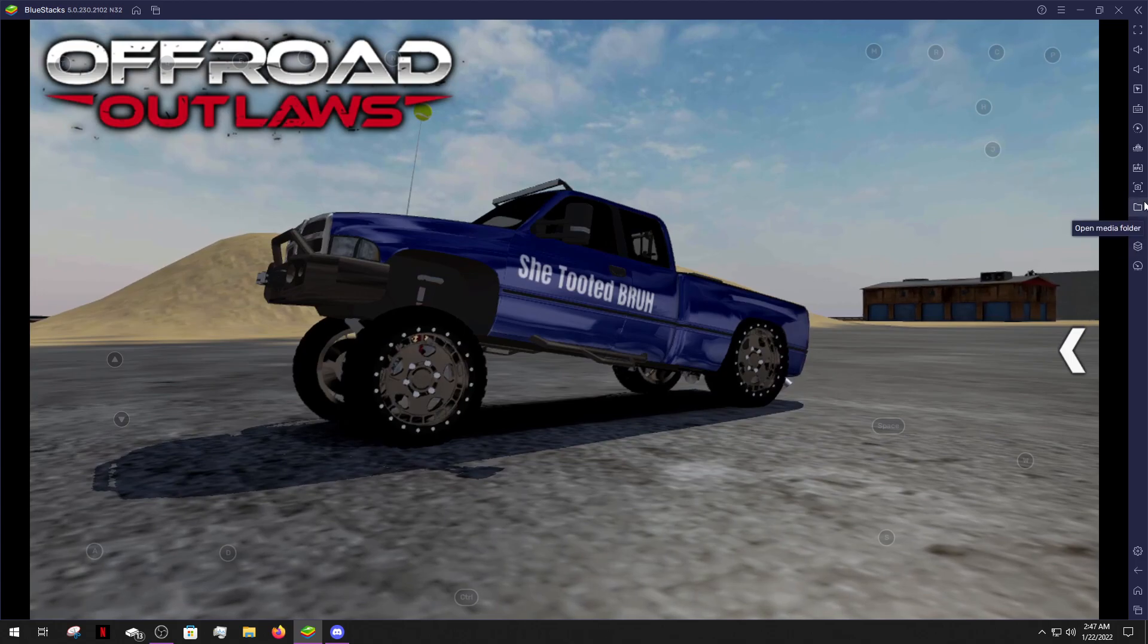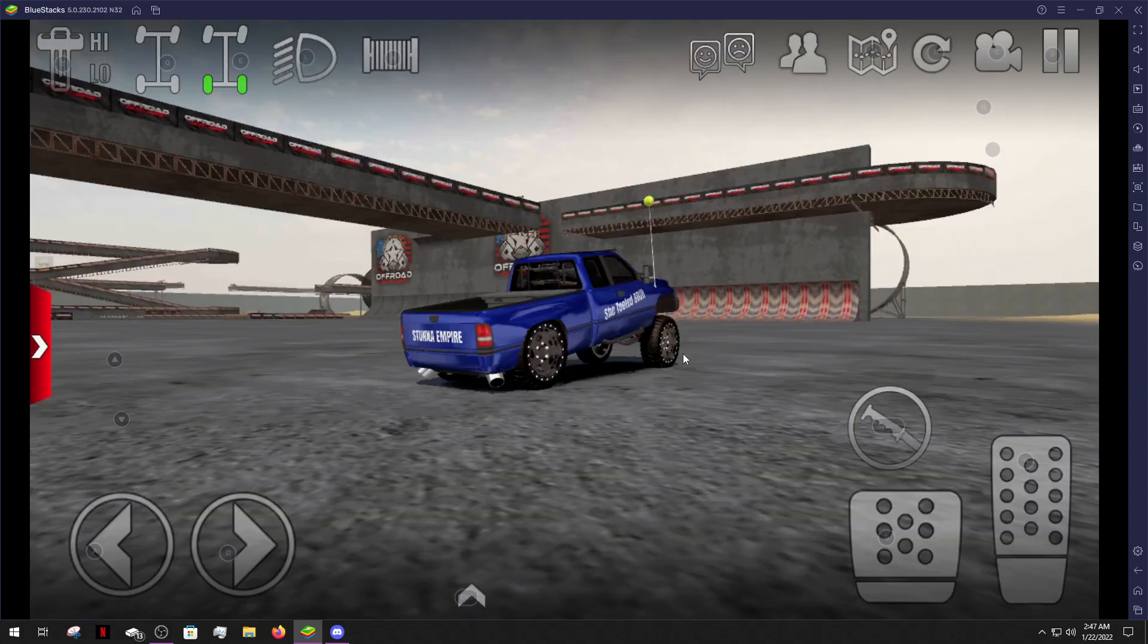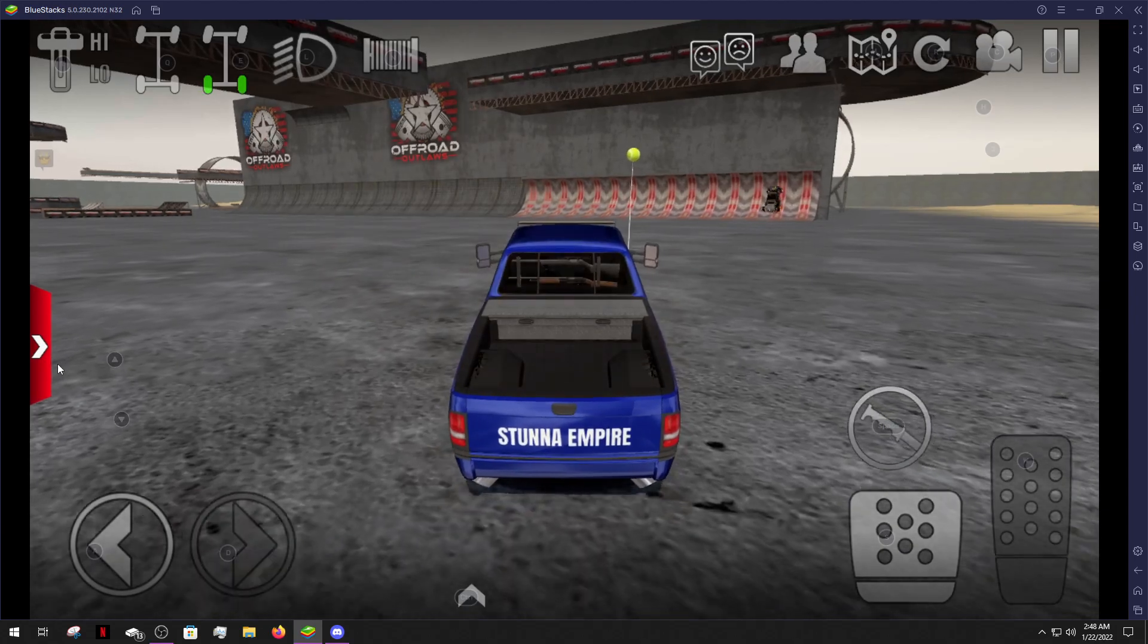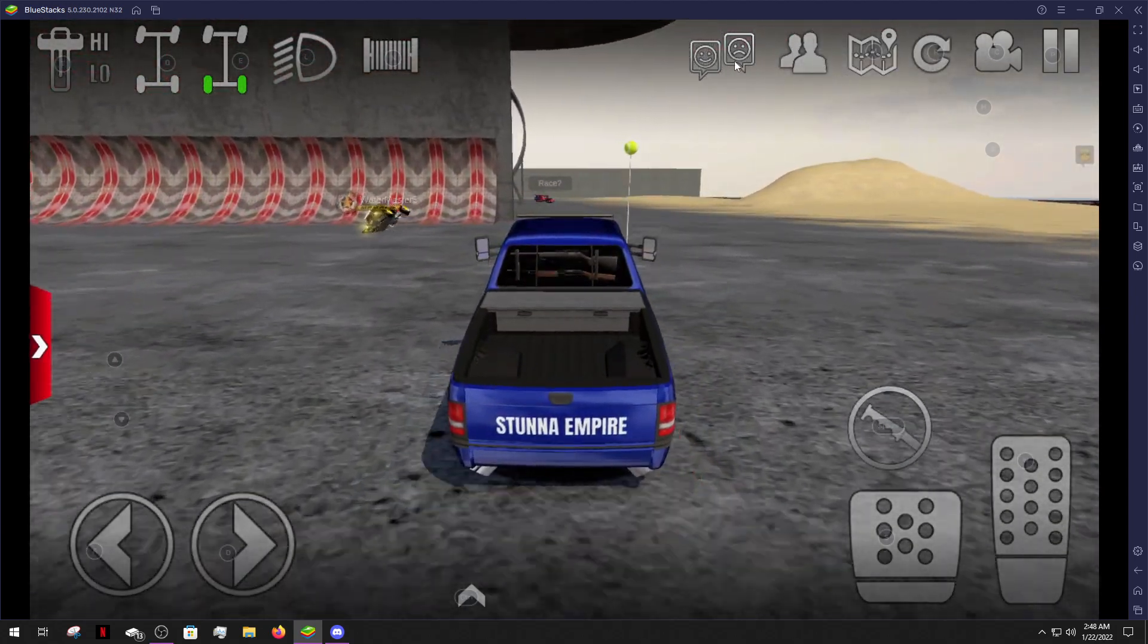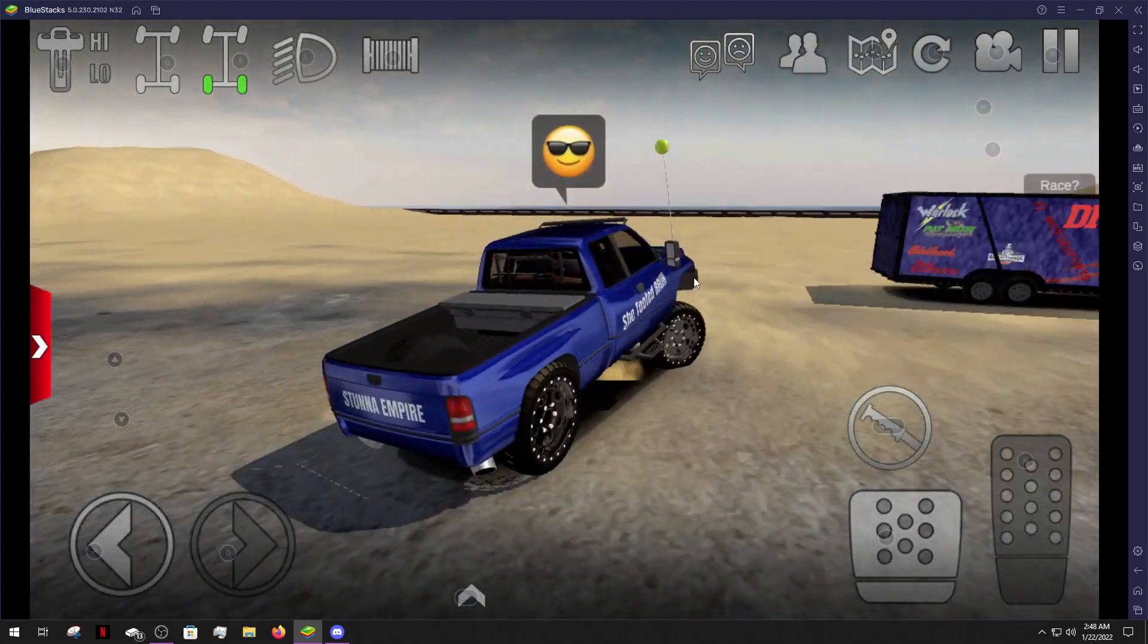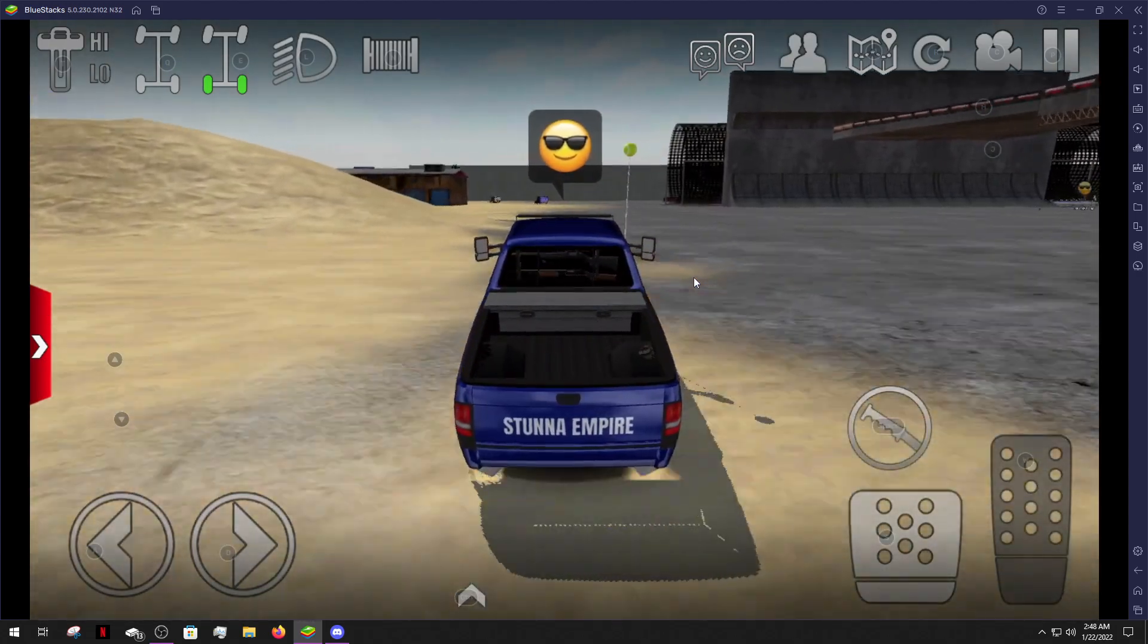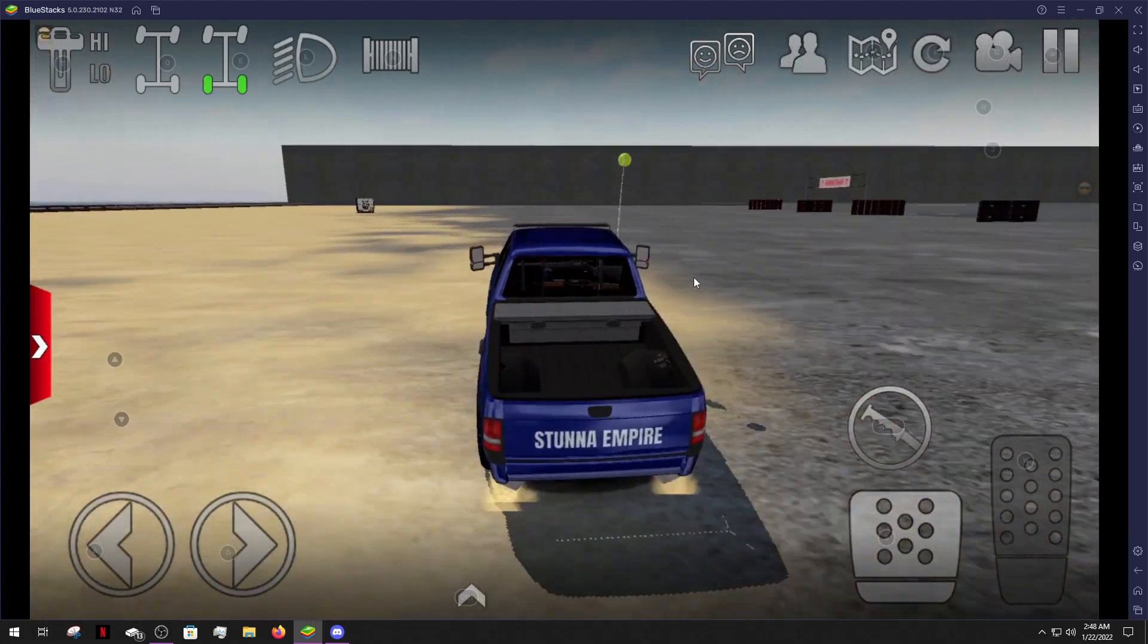I probably should have taken a screenshot before for my other video. So if you're watching this video and you watch that video and you realize that the thumbnail's from this video, yeah, that's why. Nobody ever talks anymore in Offroad Outlaws. It makes these lobbies kind of sad, but I still try to do them for you guys.